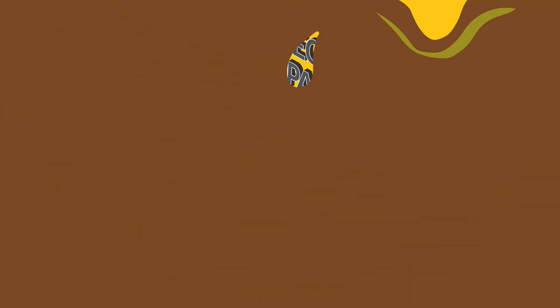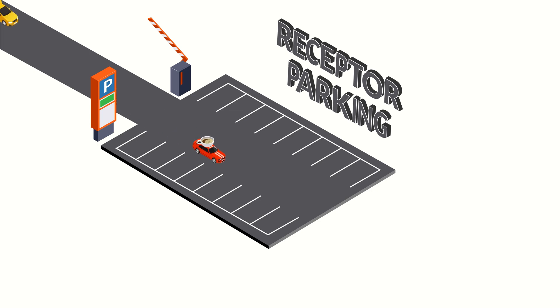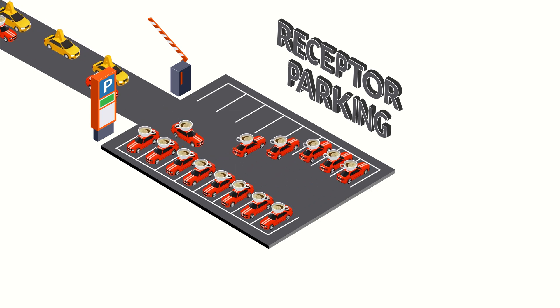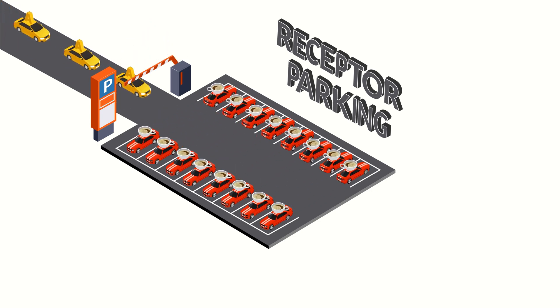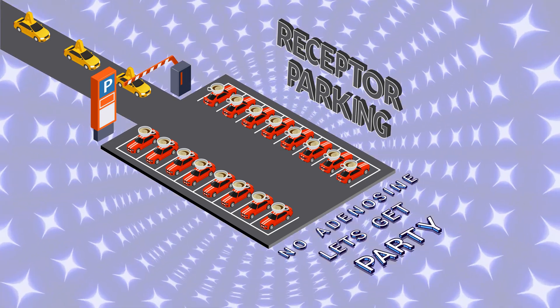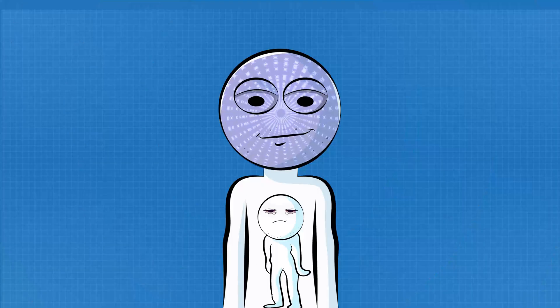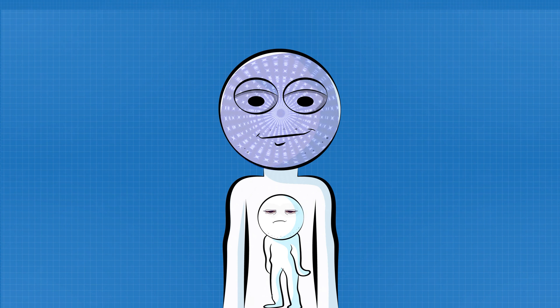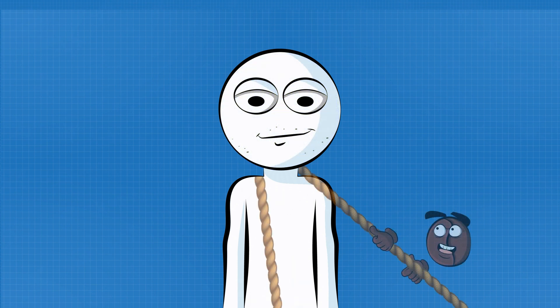But when you drink coffee, caffeine cuts in line. It grabs those parking spots before adenosine can. Result? Your brain thinks we're fresh, let's party. Meanwhile, your body's like, dude, we're dying. But wait, there's more.